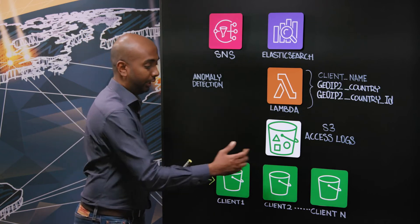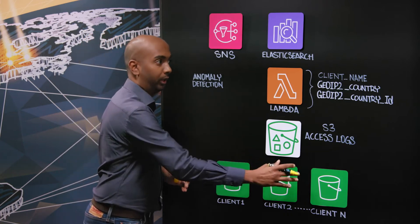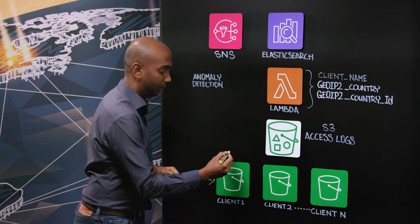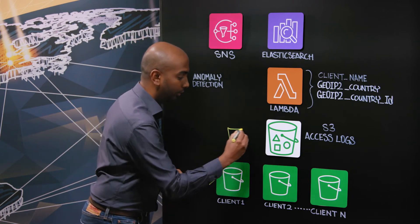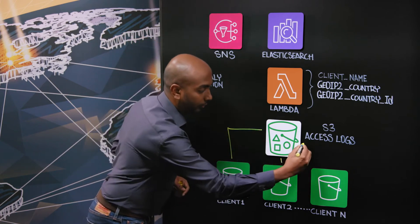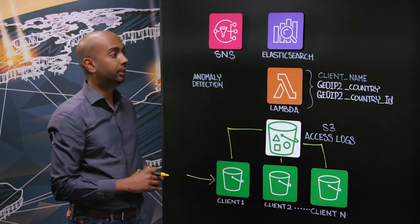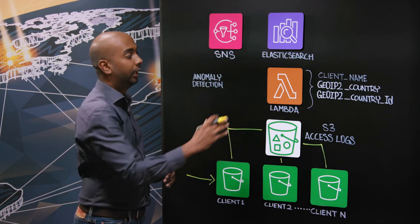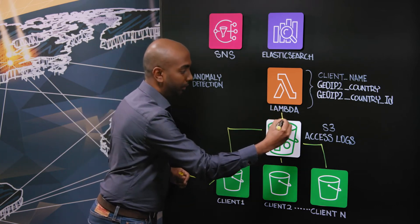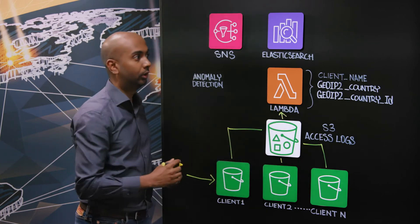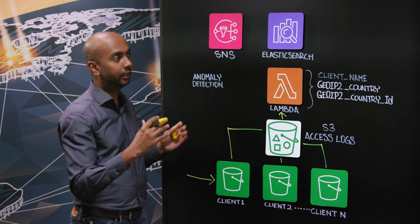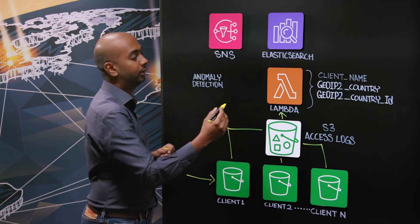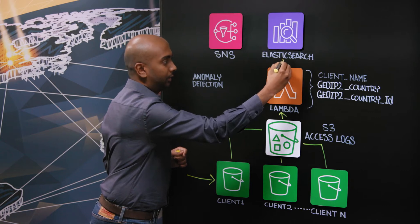Each of the client data sits on their individual bucket. All the access triggers access logs which gets delivered into a dedicated access log bucket. The moment the log lands in this bucket, it triggers a Lambda function. This Lambda function looks into the access logs, parses through the values, extracts the values and converts them into fields which then inserts into Elastic Search.